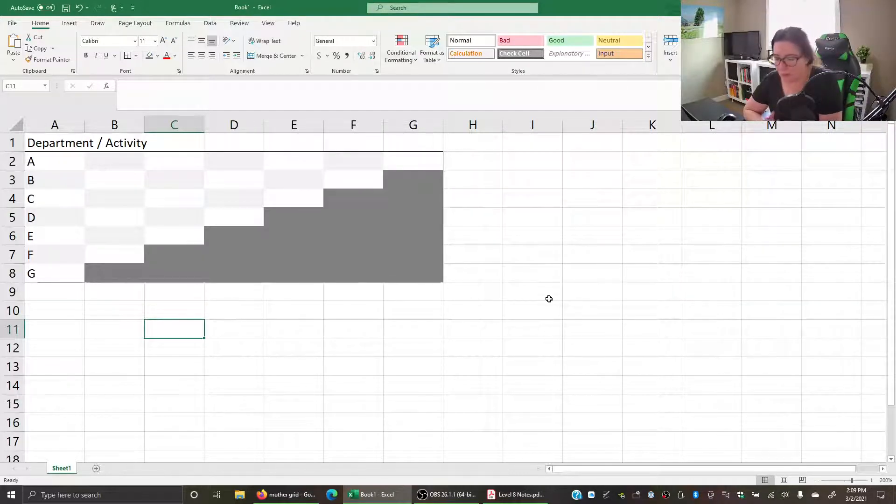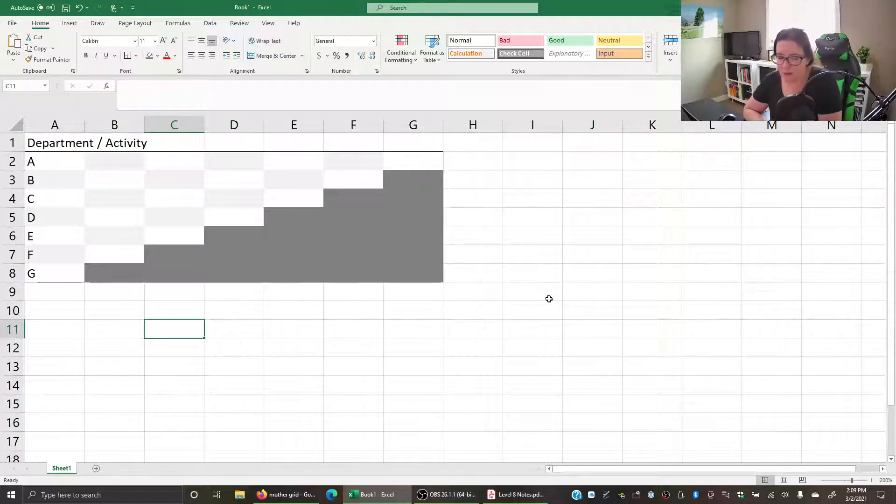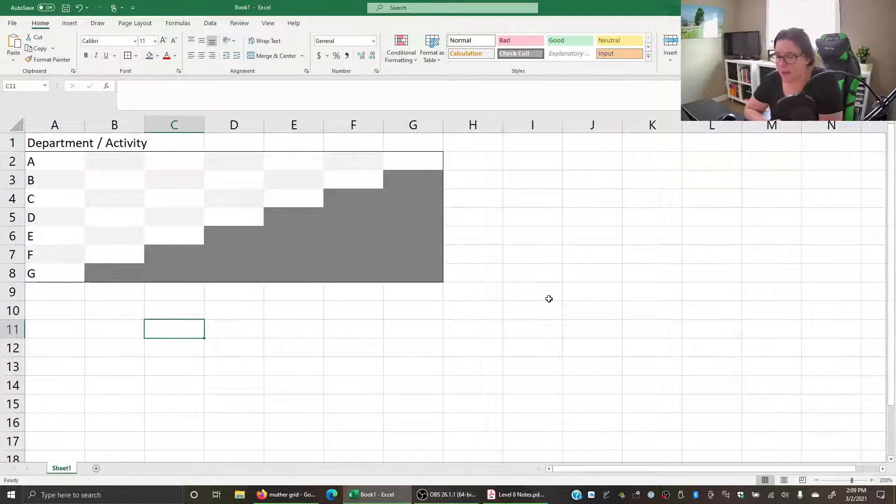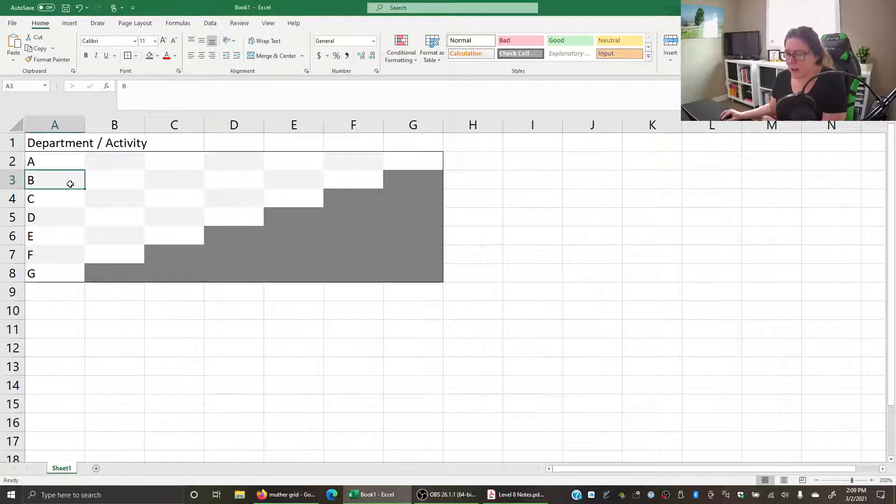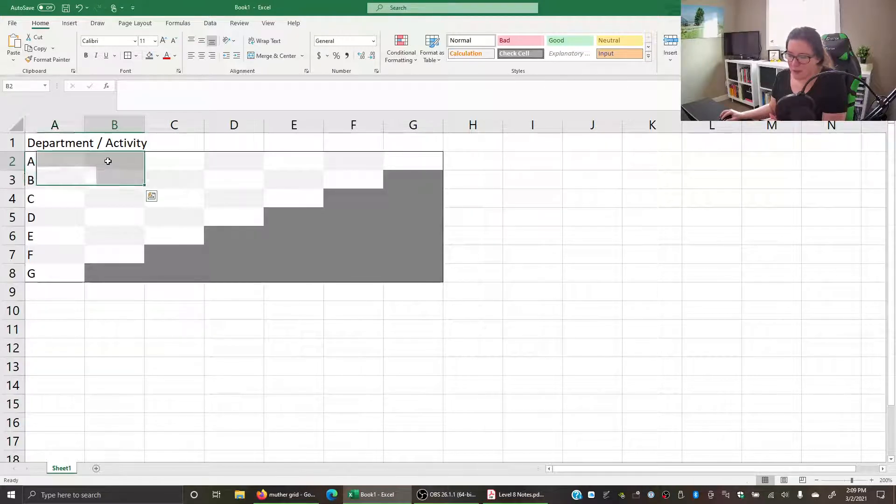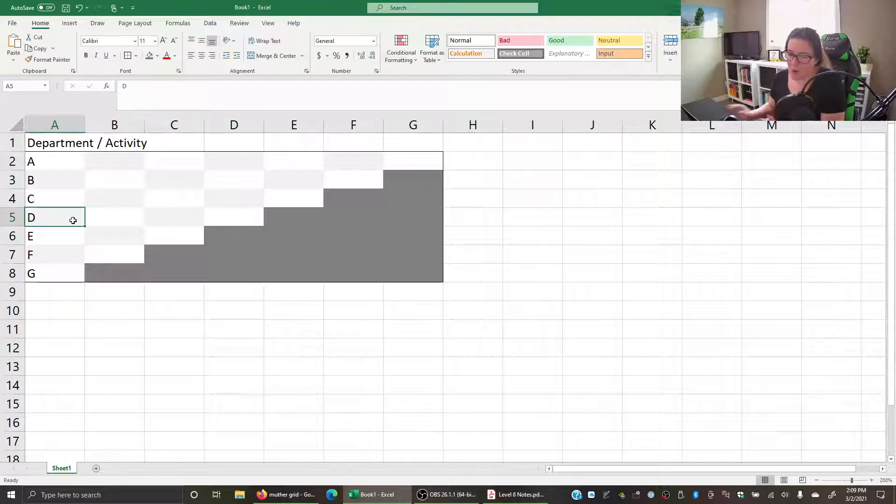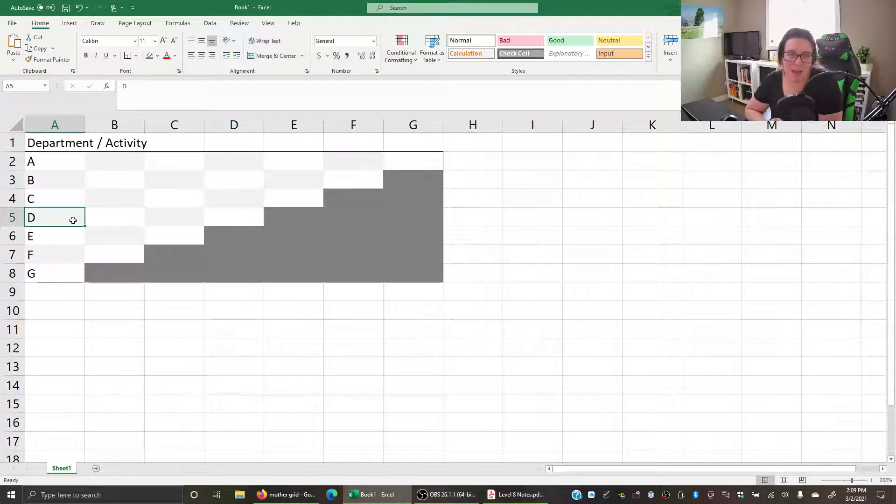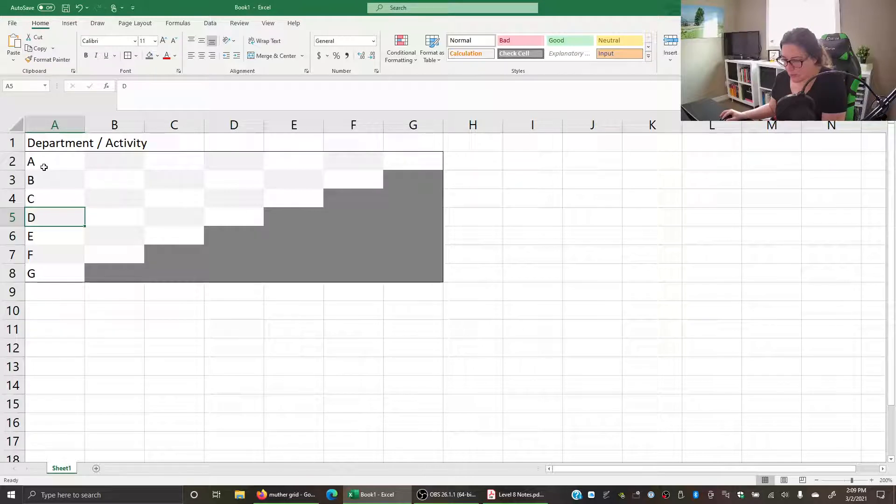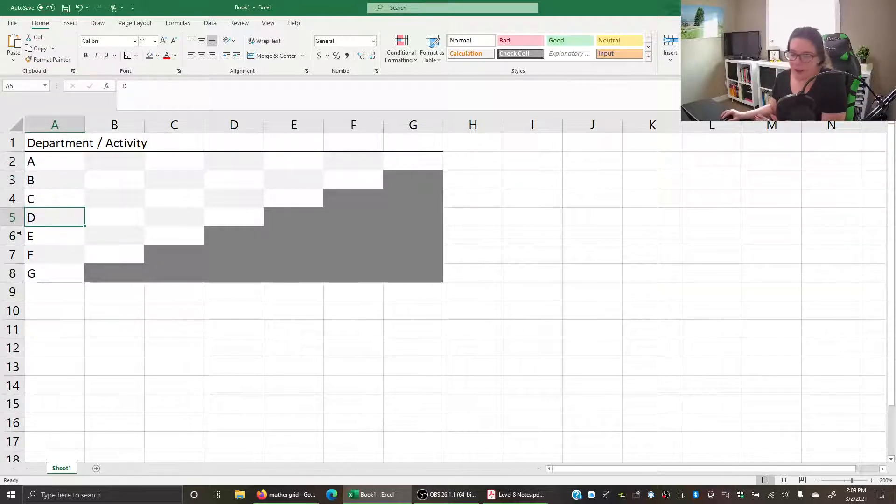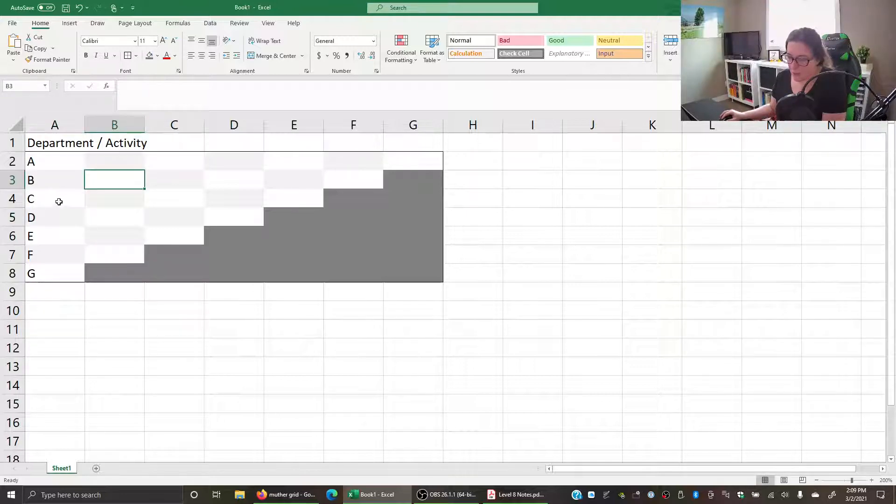Let's suppose you have a couple different departments or activities we'll call A through G. What we've done here is color coded with a little bit of gray to help us track what's related to these different activities or departments. You can see I have A here in white, then B in gray, C in white, D in gray, and so on. Then we go at a diagonal upwards.